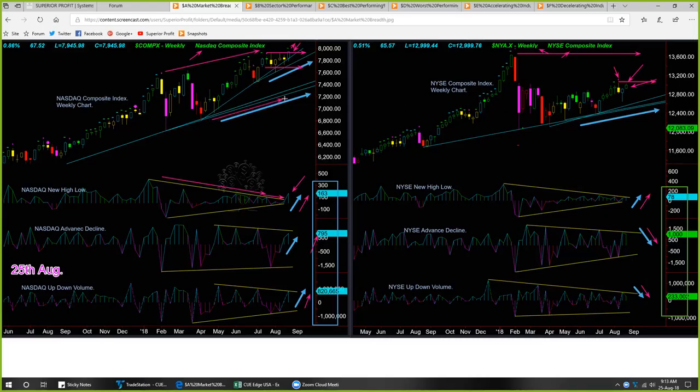The memory support lines for both NASDAQ and NYSE are providing robust support. In summary, NASDAQ and NYSE continue to be in uptrend — they will remain in uptrend until these memory support lines are broken. For this week, internals are bullish: all six internals closed positive and four of them went up. However, NYSE internals are not as strong as NASDAQ.